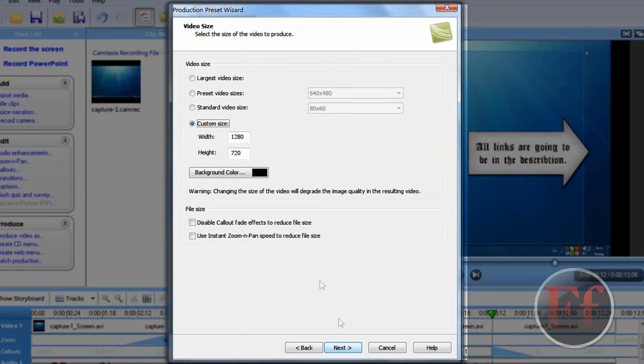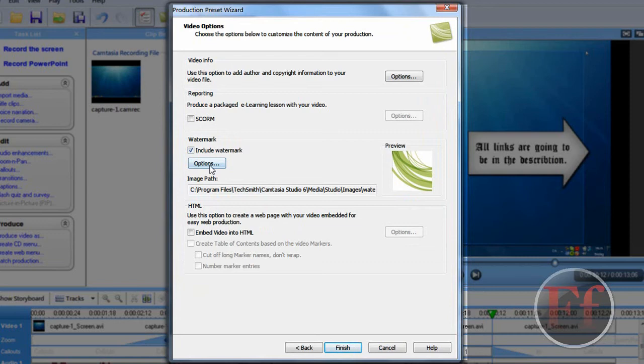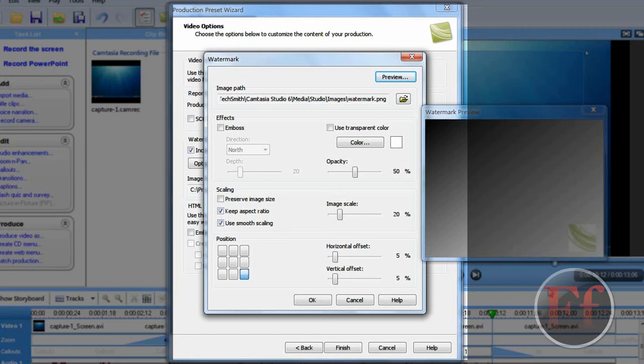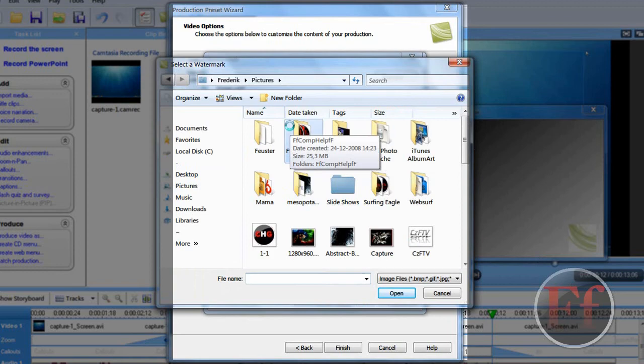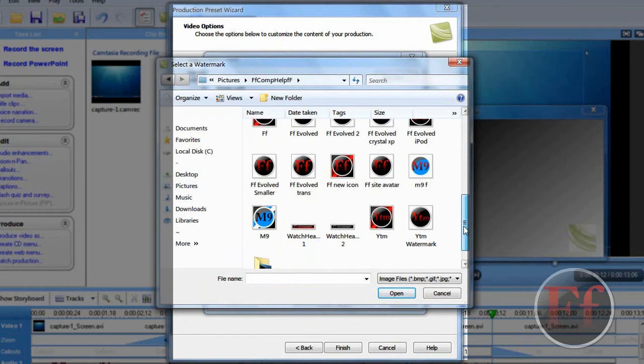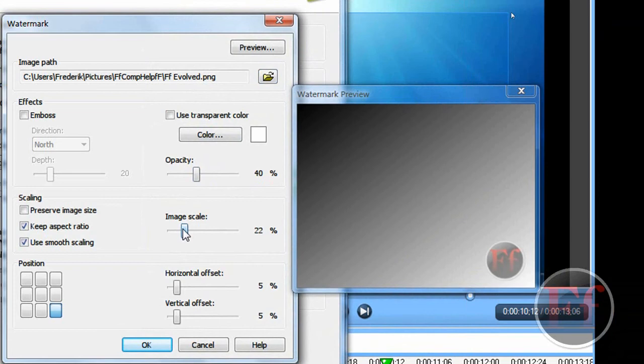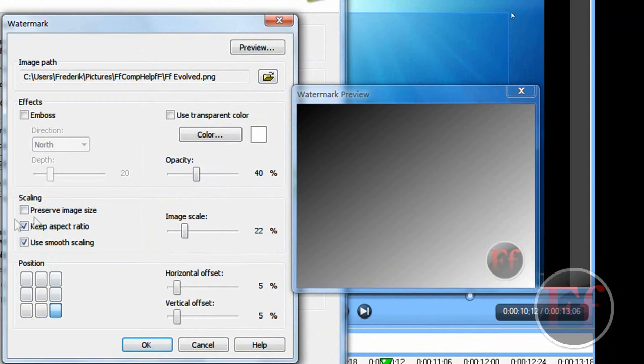And you can include a watermark. By clicking options. I made a video about this a long time ago. But it got removed. Just take the watermark you want. And I have mine in pictures. FF compile. I like to have a circle design for this one. And here it is. I like to set the opacity to 40. And the image scale to 22. And you can also just put it wherever you want. And if you preserve image size, it's going to be huge. Like this. And emboss just puts the stroke down, disables the fill, I don't know. And then just click finish. And it will start rendering.